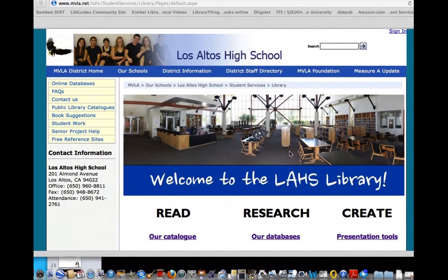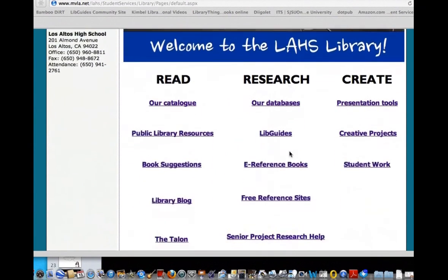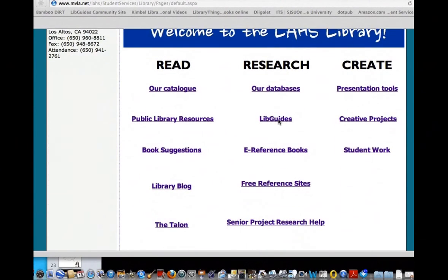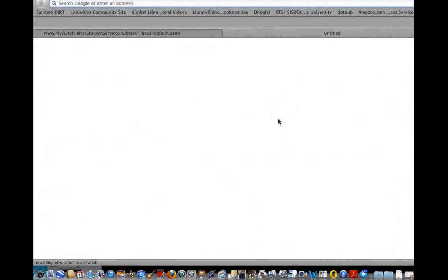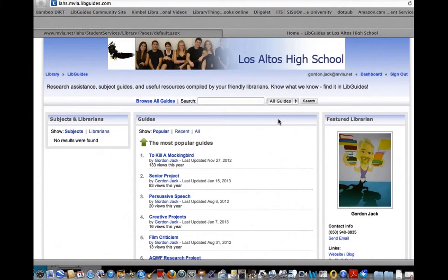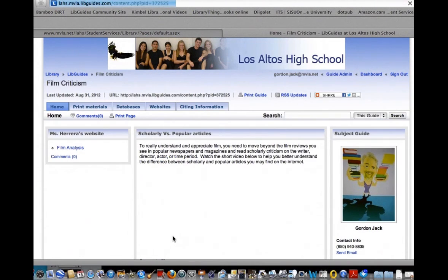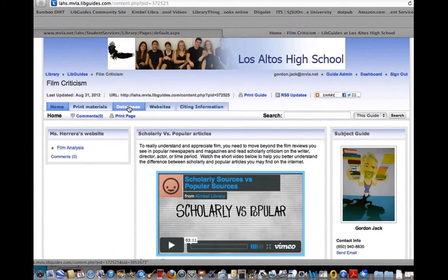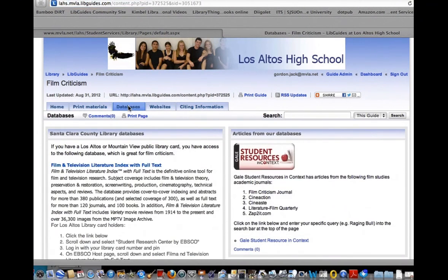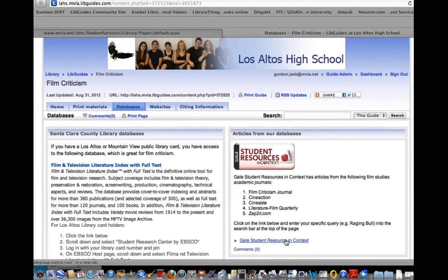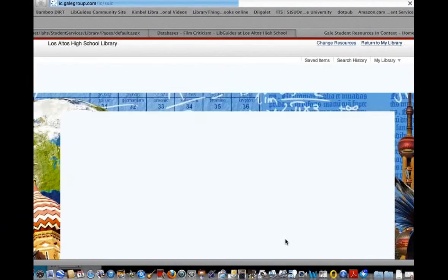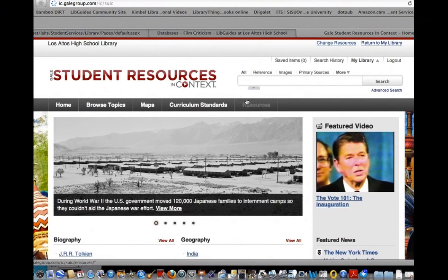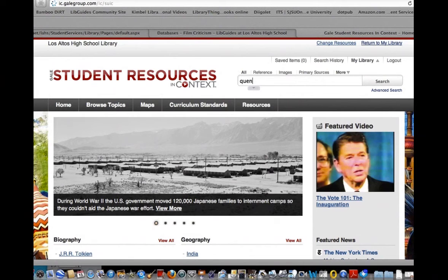I'm going to go to our databases. Let me show you my search. If I start at LibGuides, I'm going to use the Film Criticism site and go to the databases. I'm going to begin with Student Resources and Context. They have a lot of good film journals. In their search bar, I'm just going to write in the director's name. Let's just see what comes up.